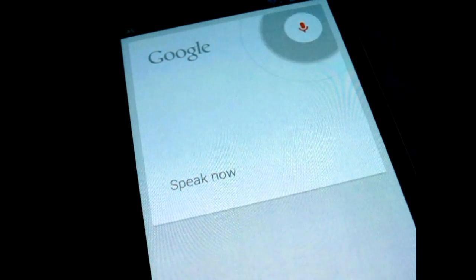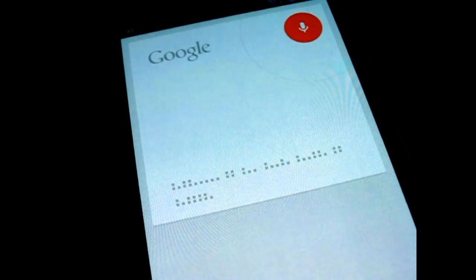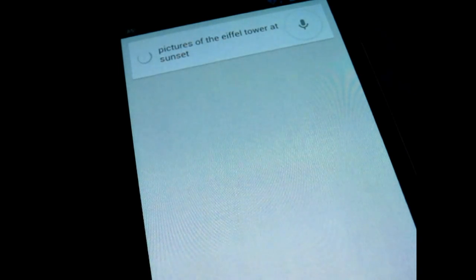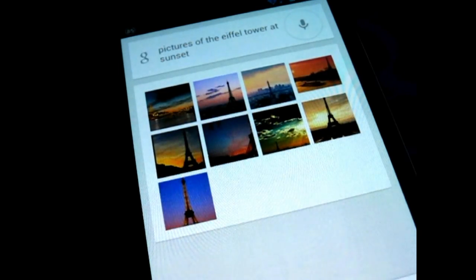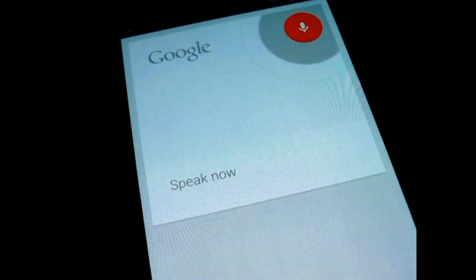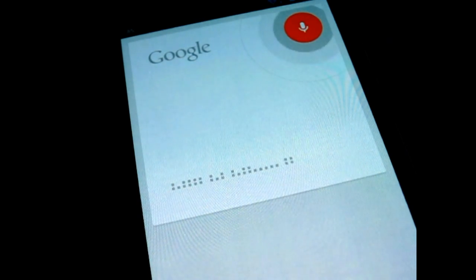The pictures of the Eiffel Tower at sunset. Show me pictures of android eating apple.